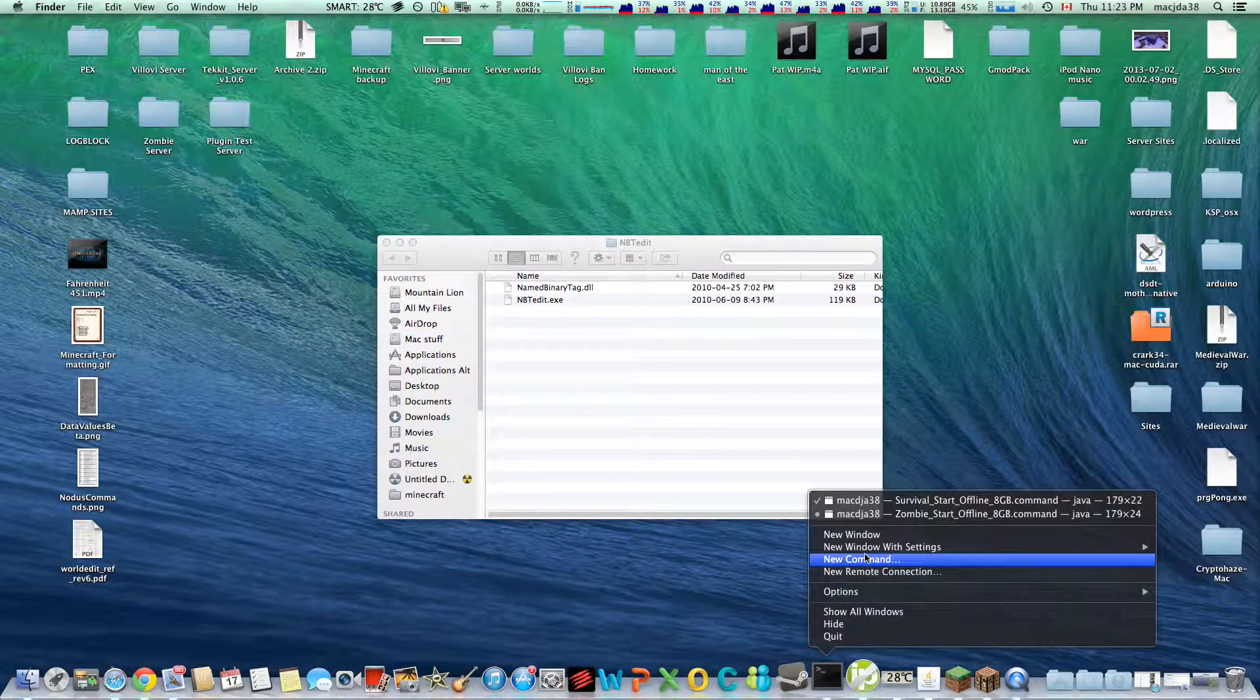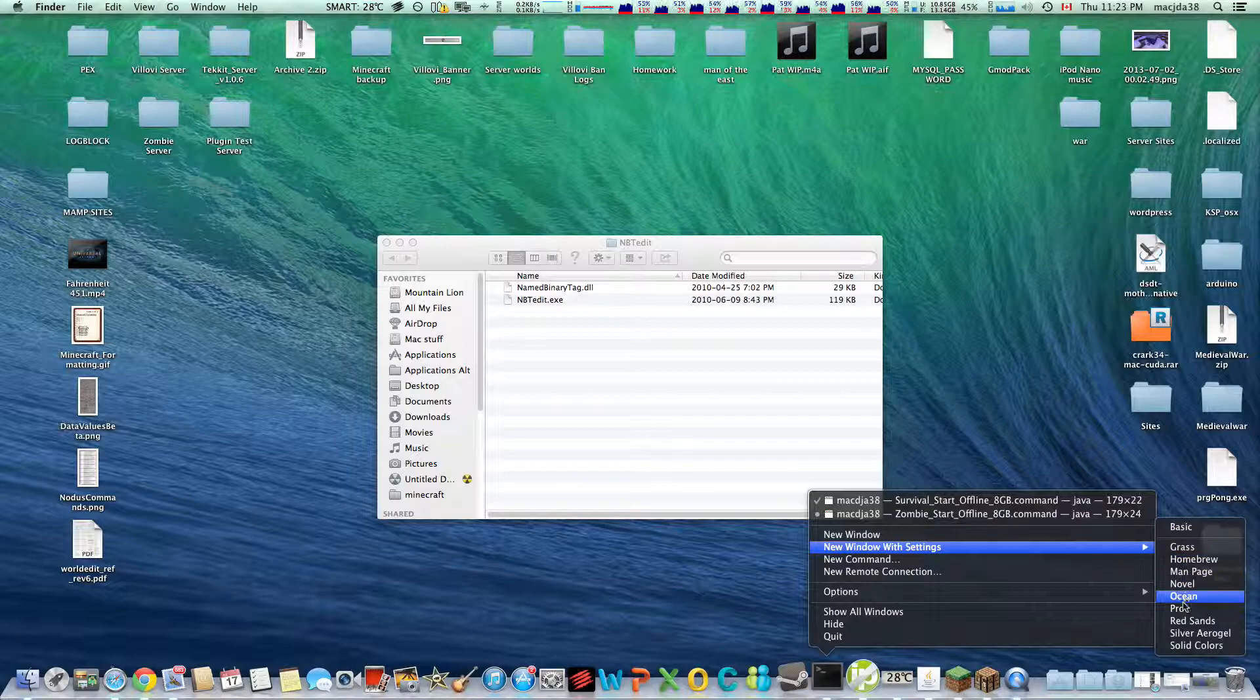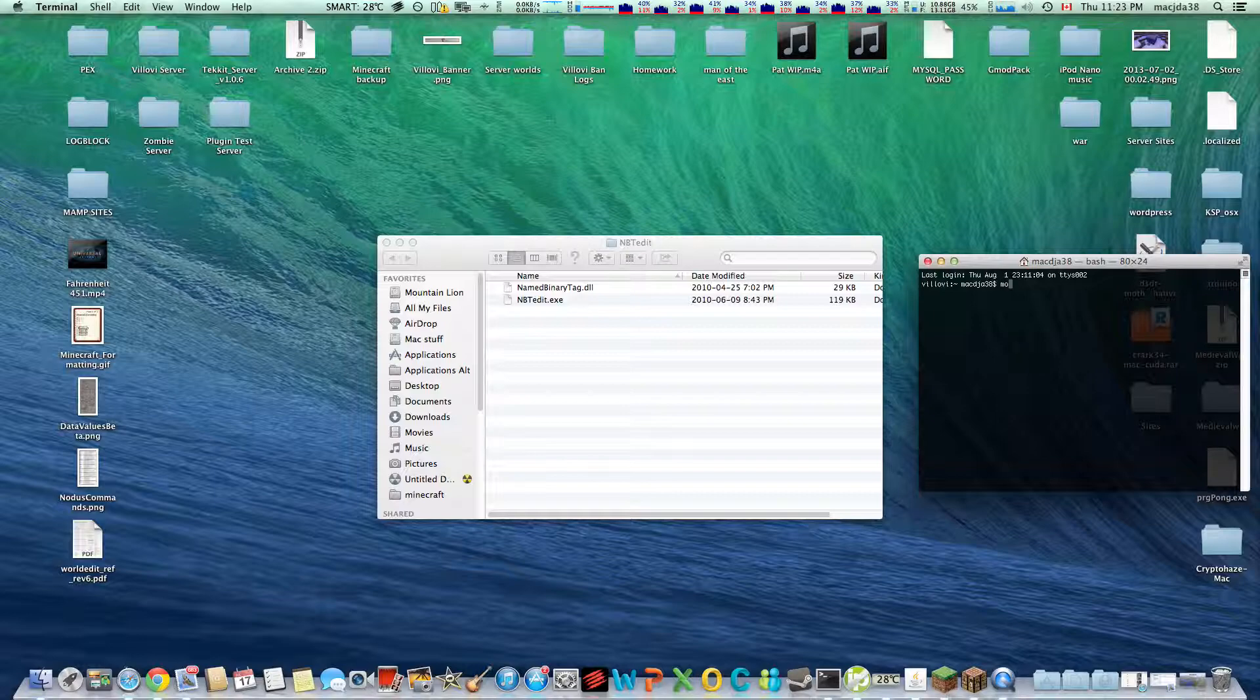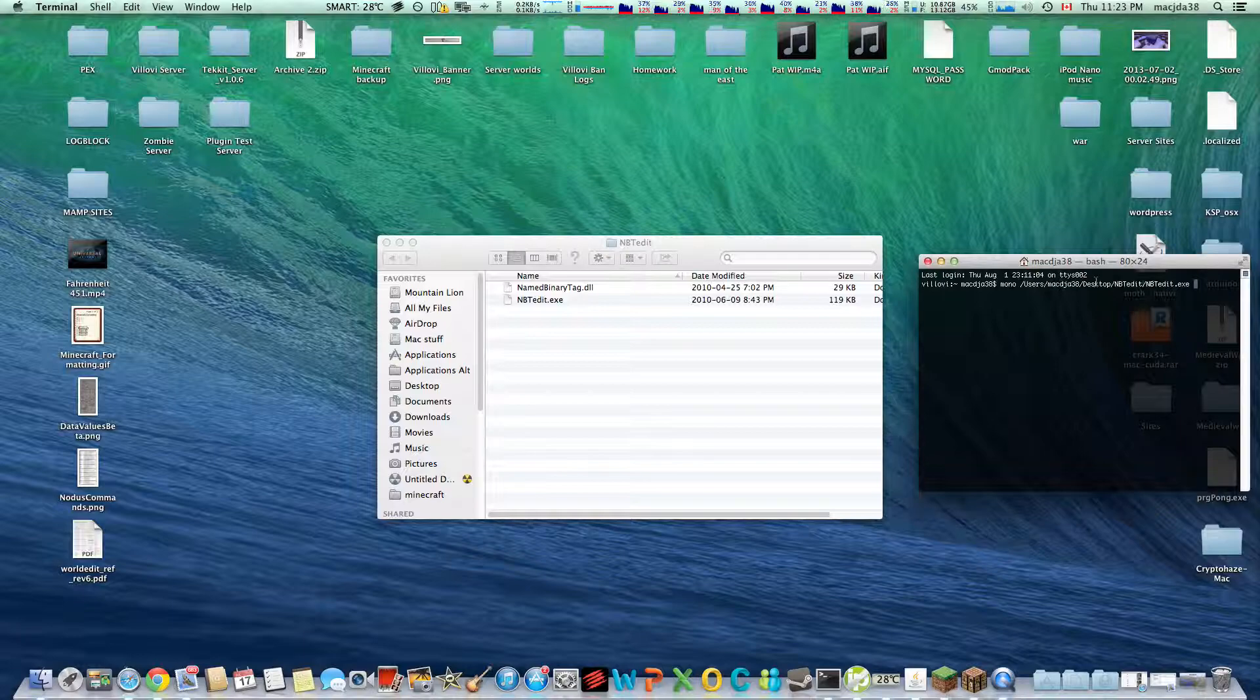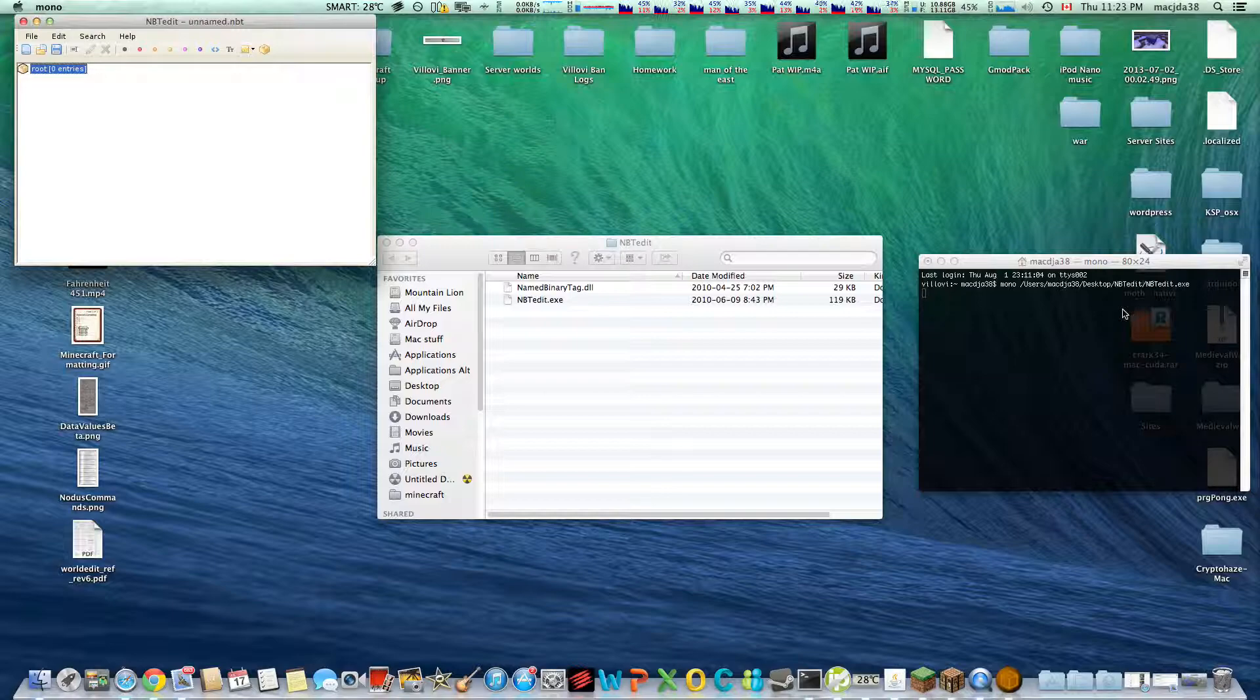I already have it running because I'm running the Velovi server, so just open up a new one, I'm going to choose a cool theme, you don't have to. Now you want to either type in the path to this folder or drag it in, not the folder, the file. Drag it in, execute, and you're running an exe on a Mac.